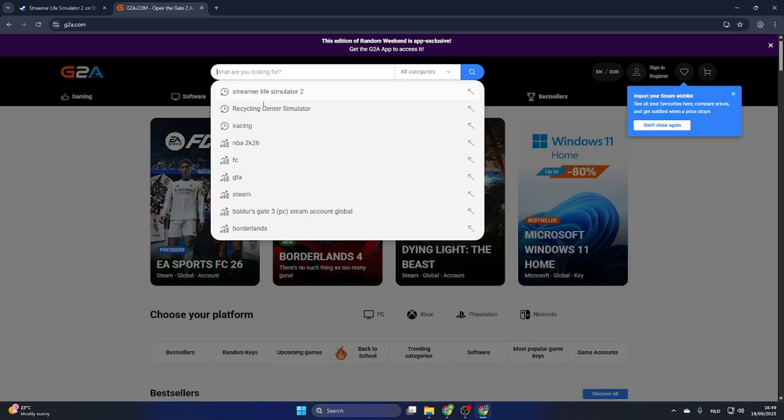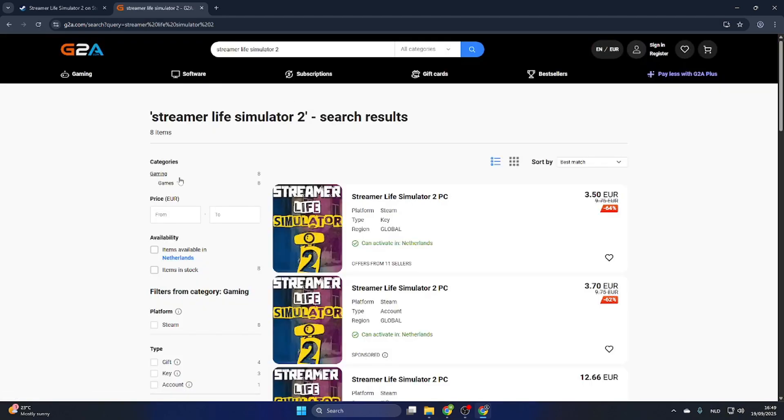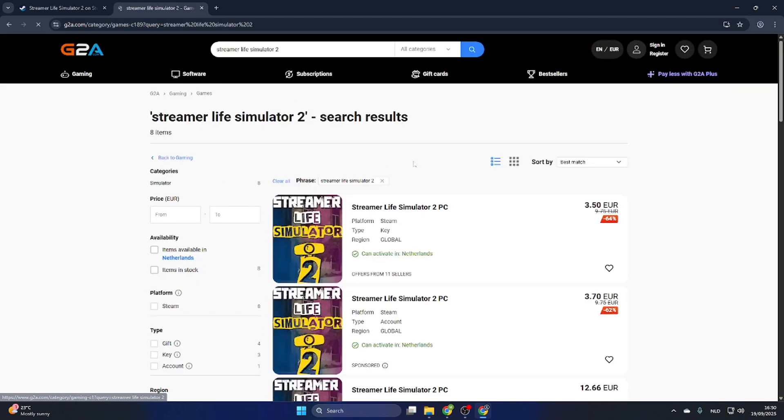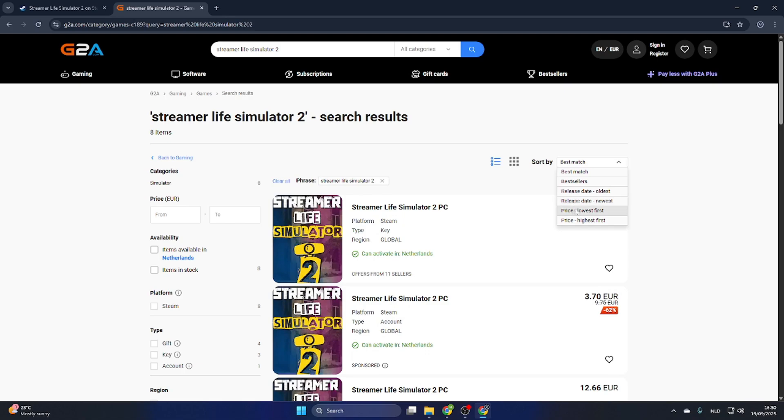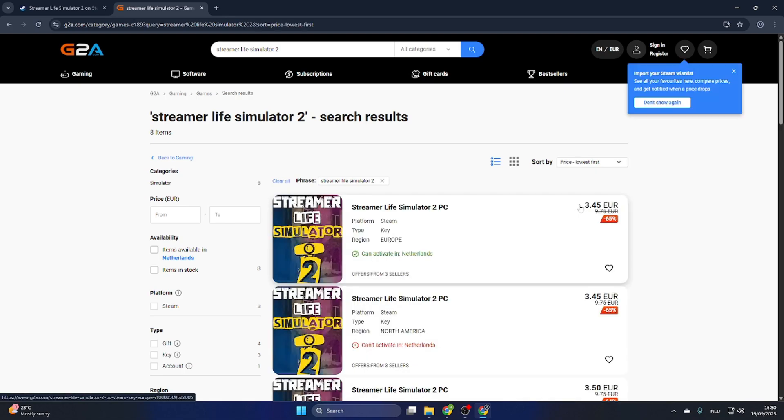The next step is to search for the same game, Streamer Life Simulator 2. Select the game and then select 'games' on the left side. Then sort by price, lowest first. Once you've done this, you will find a PC version.